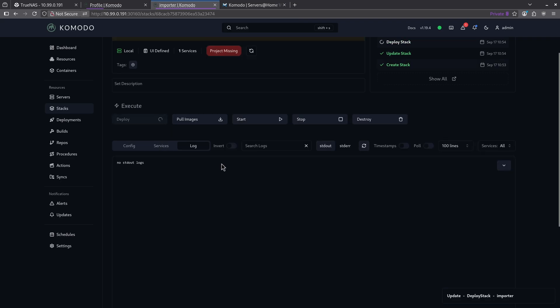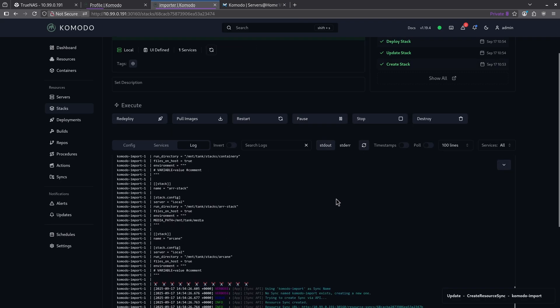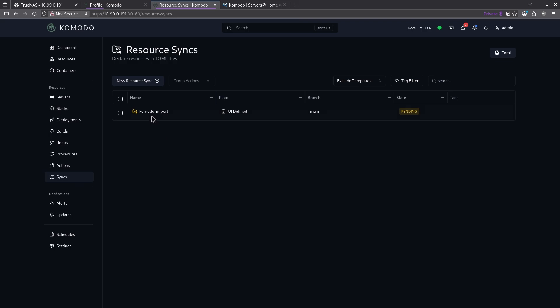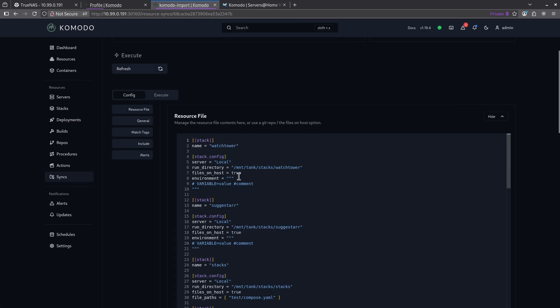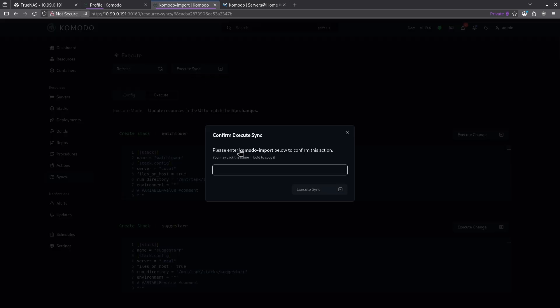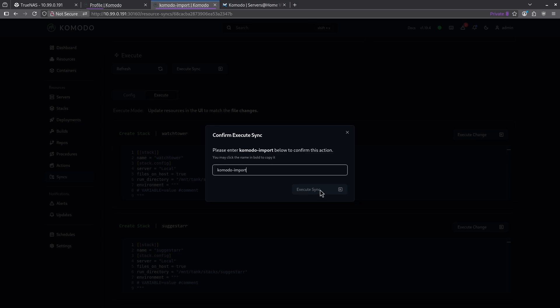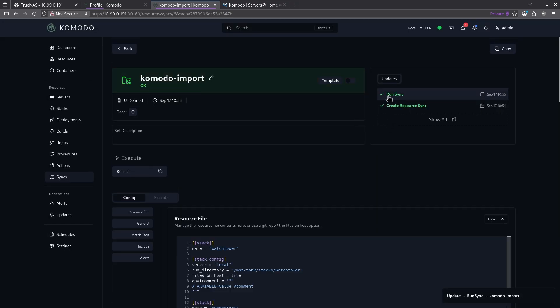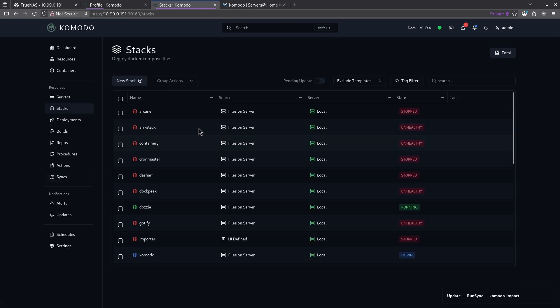Let's look at the logs and refresh this page. We can see here that we are done. Let's jump over to our syncs page now and we can see that the Komodo import has made a new sync. We can see here it's pulling in all of our stacks from our stacks directory on our host network. Let's go ahead and execute this and click execute sync by copying Komodo import into this box. And let's execute this sync. When I scroll up, we can see it's running the sync right now. It has run the sync successfully.